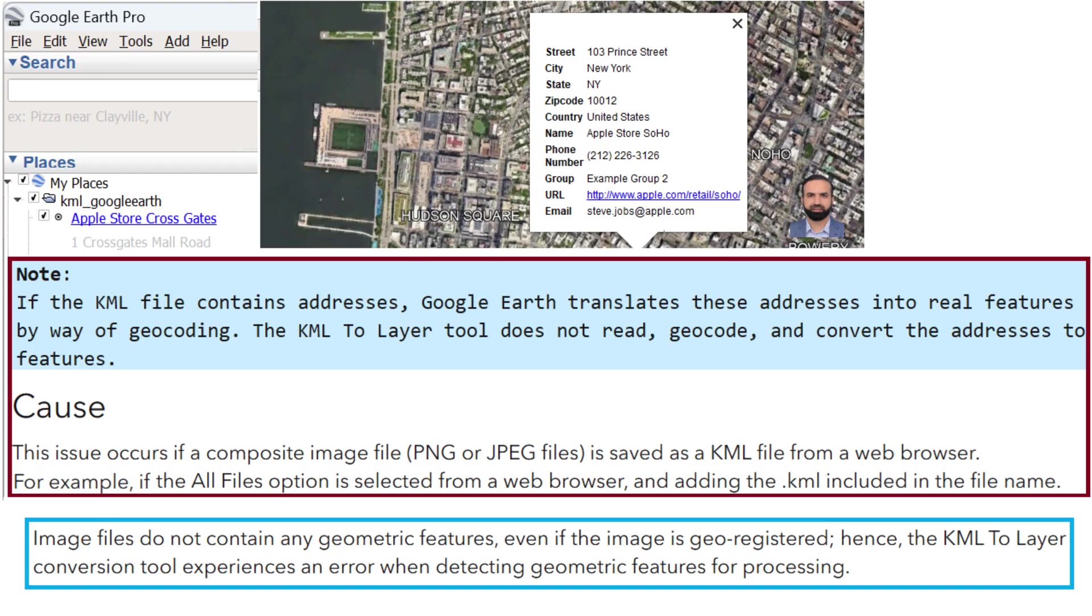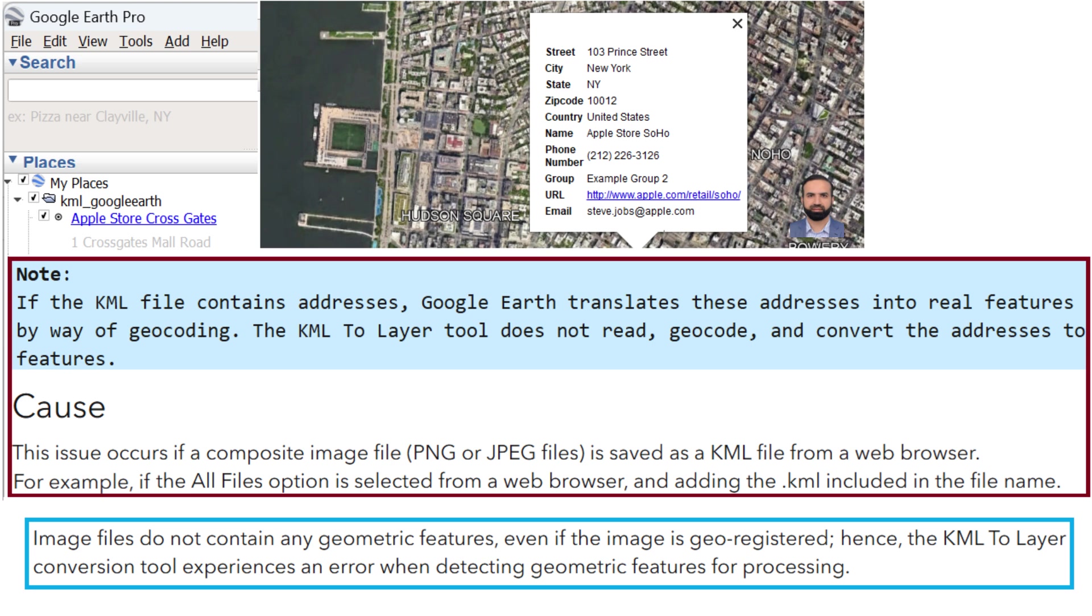If the Google Earth file, the KML or KMZ file, contains addresses, Google Earth translates these addresses into real features by way of geocoding. The KML to layer tool does not read geocode and convert the addresses to features. So the cause is this issue occurs if a composite image file, PNG or JPEG files, is saved as a KML file from a web browser.